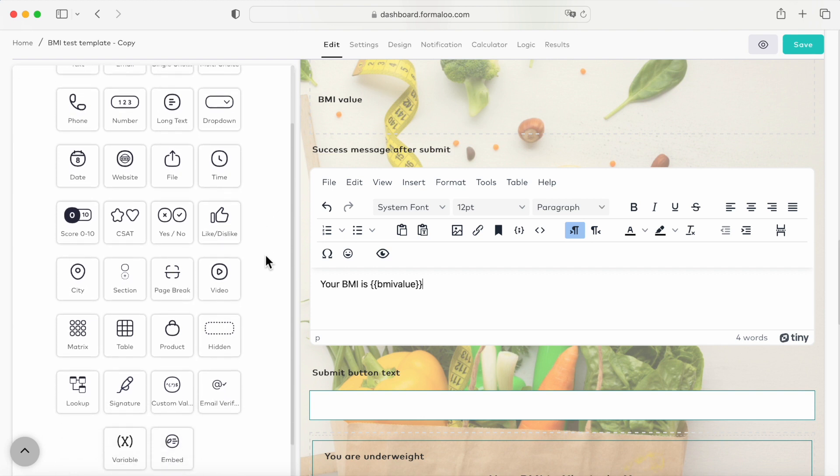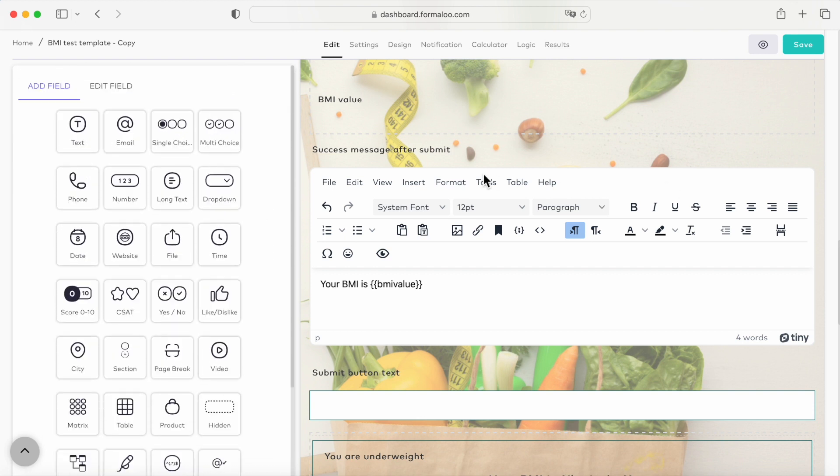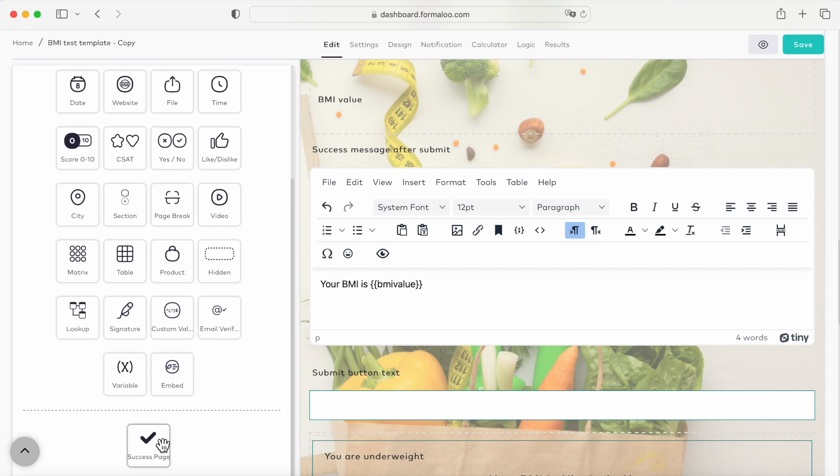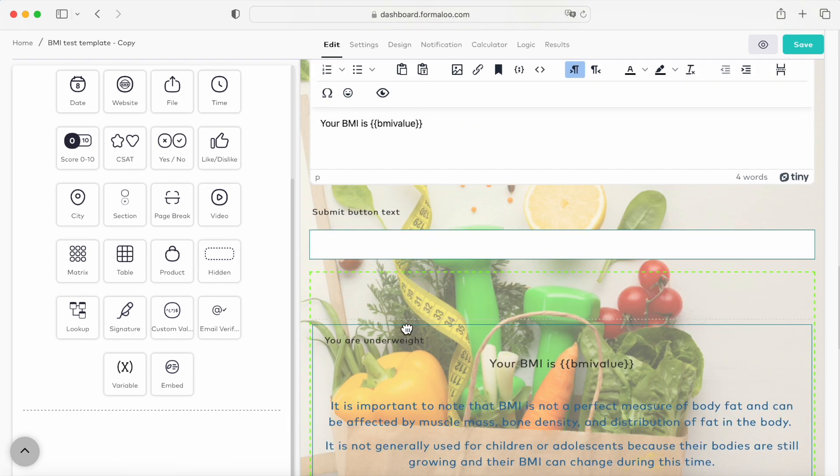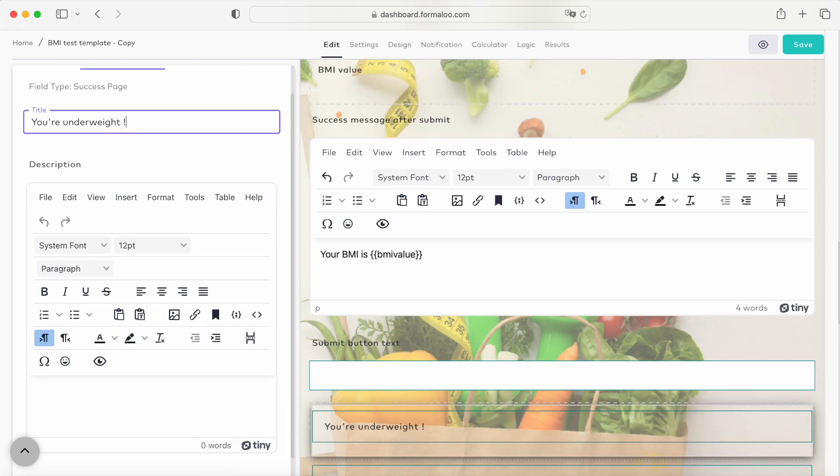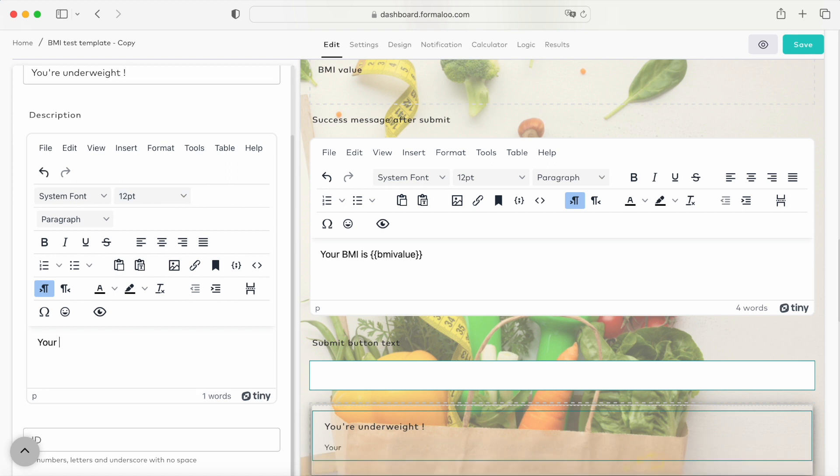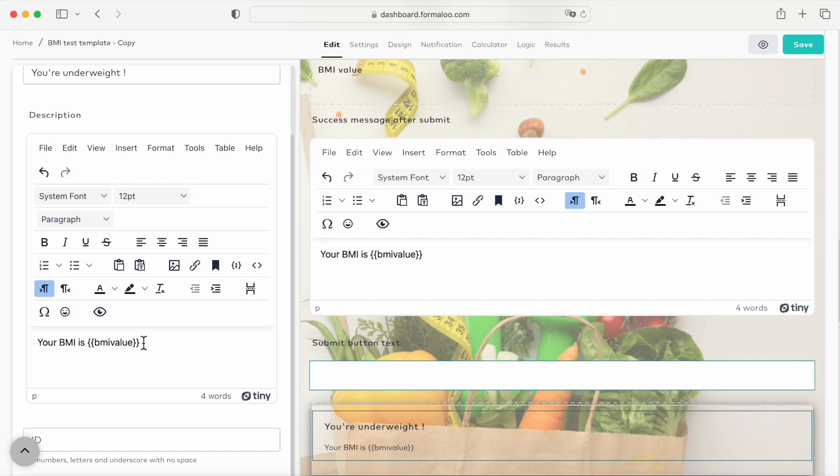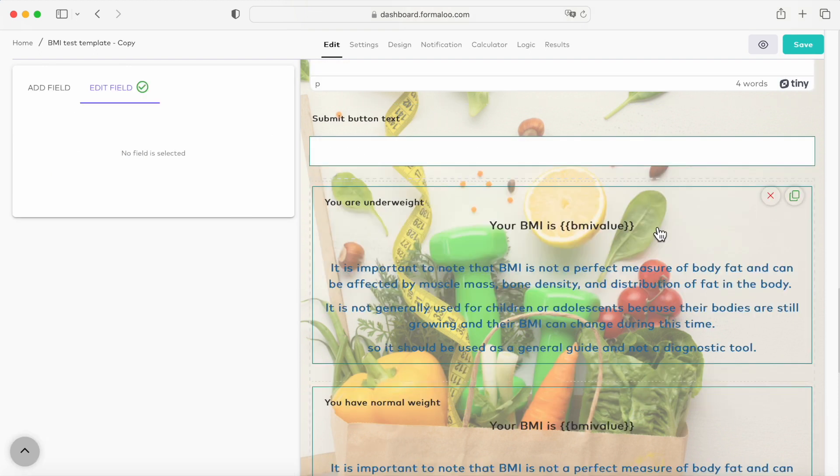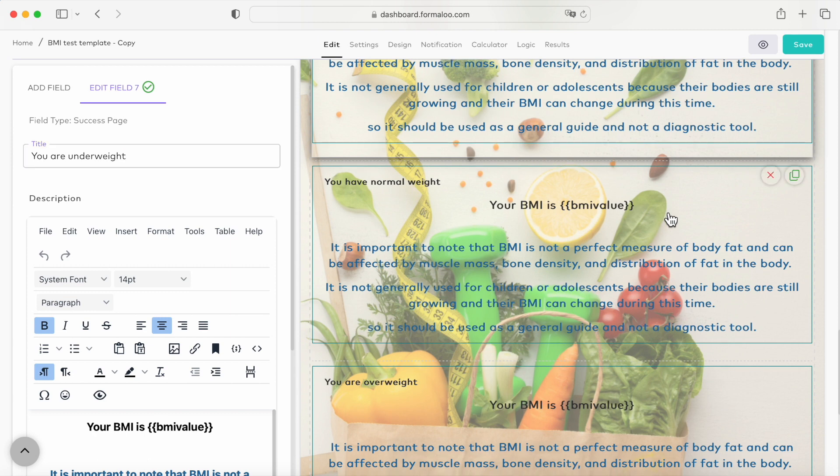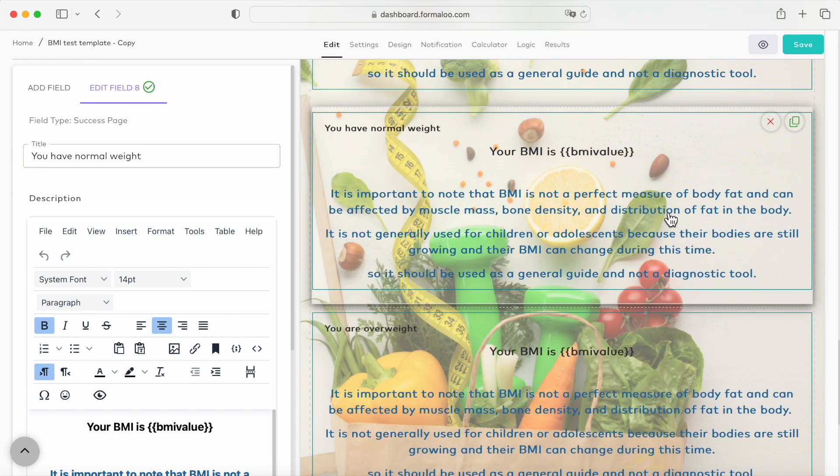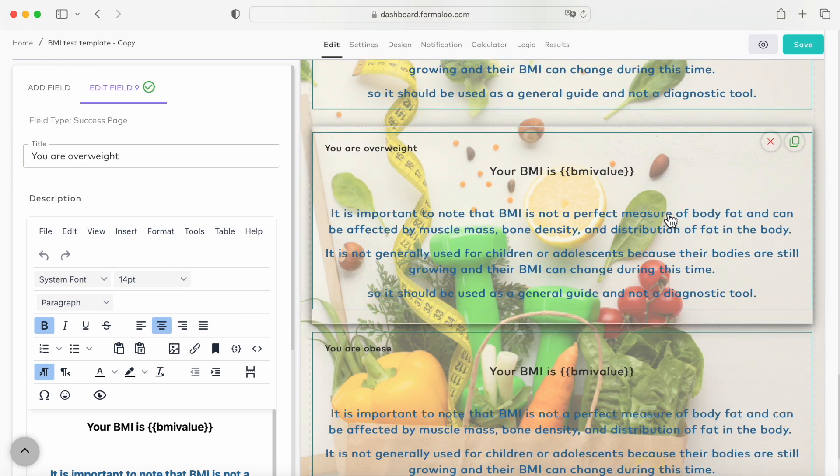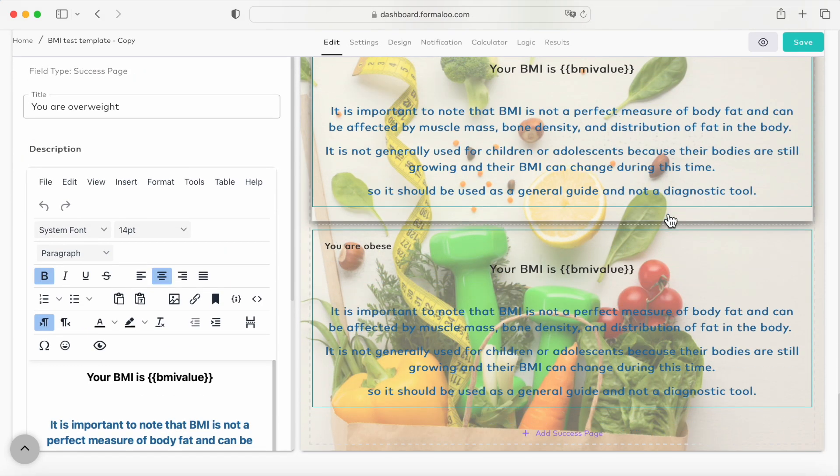On the editor's page, scroll down to the success pages and from the left side of the page, drag the success page field into your form. Let's set its title as you are underweight and write your BMI is double brace BMI value double brace inside its body. We can also add images, links, and videos in our success messages to make it more intuitive. Follow the same process and add a success page for all the possible end results, one for normal weight, one for overweight, and one for obese.